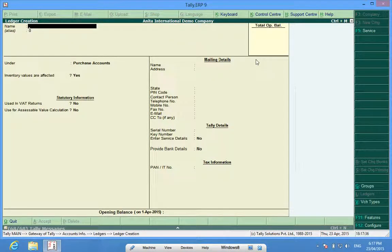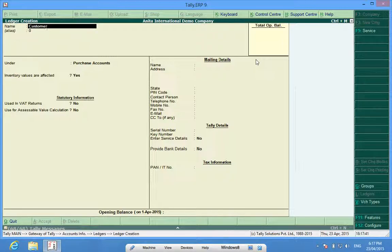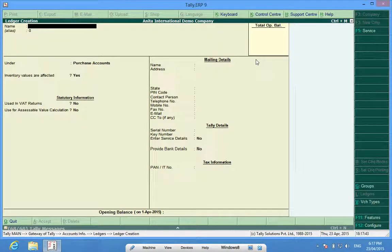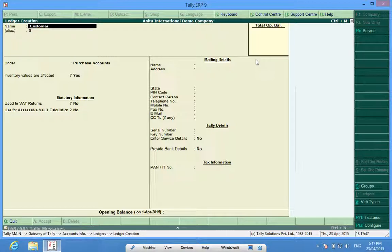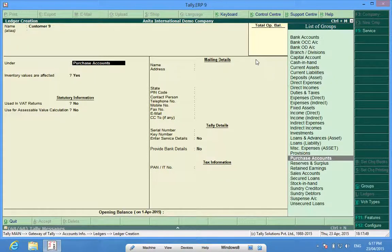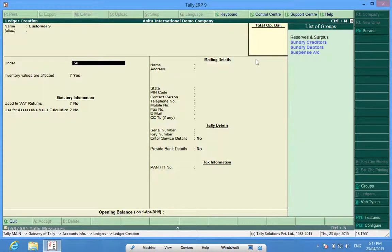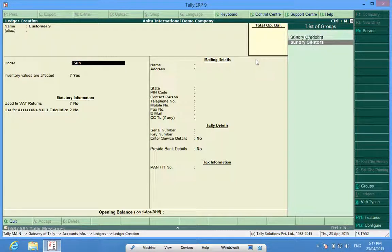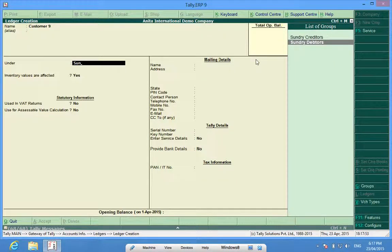For some customers, some debtors also, it can be customer 1, customer 9. It is sundry debtors.